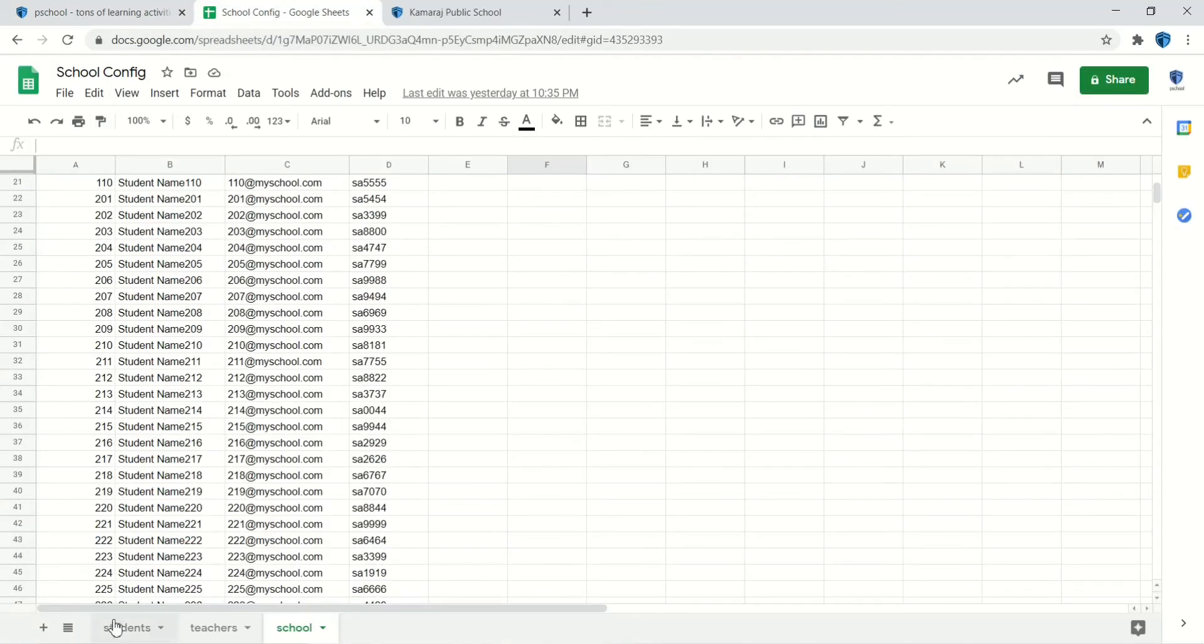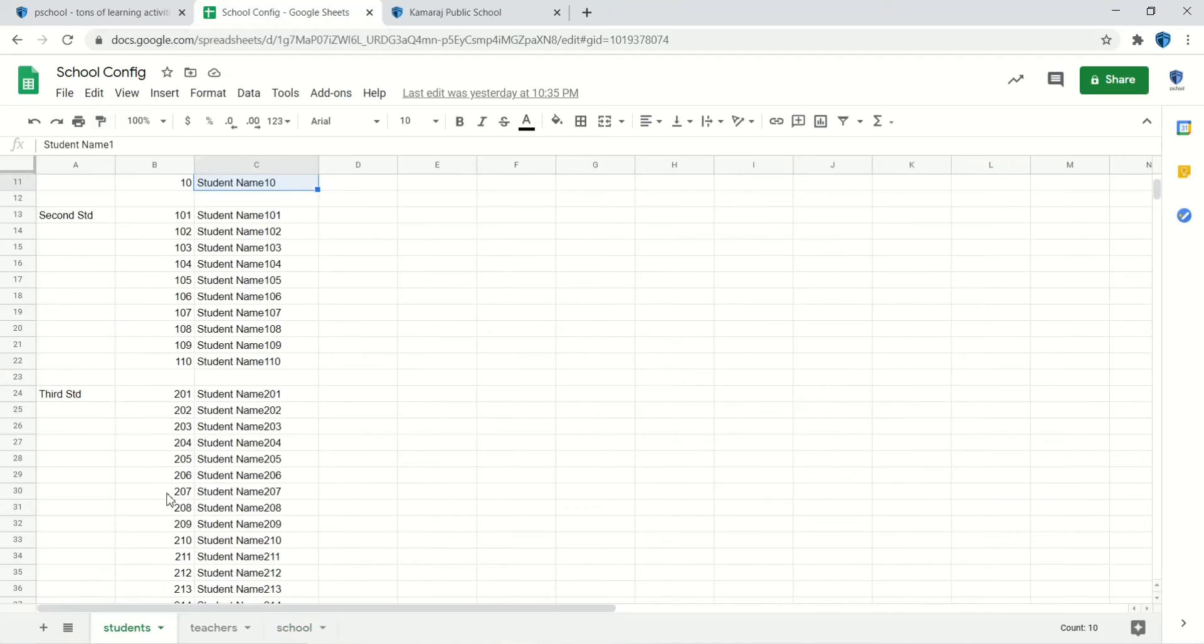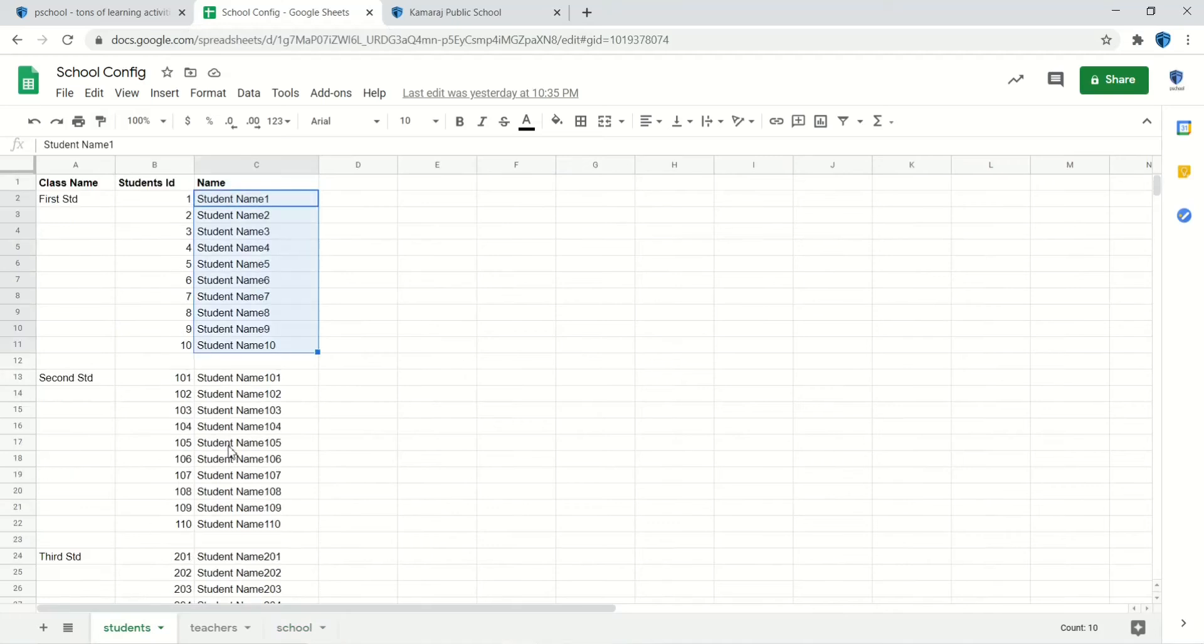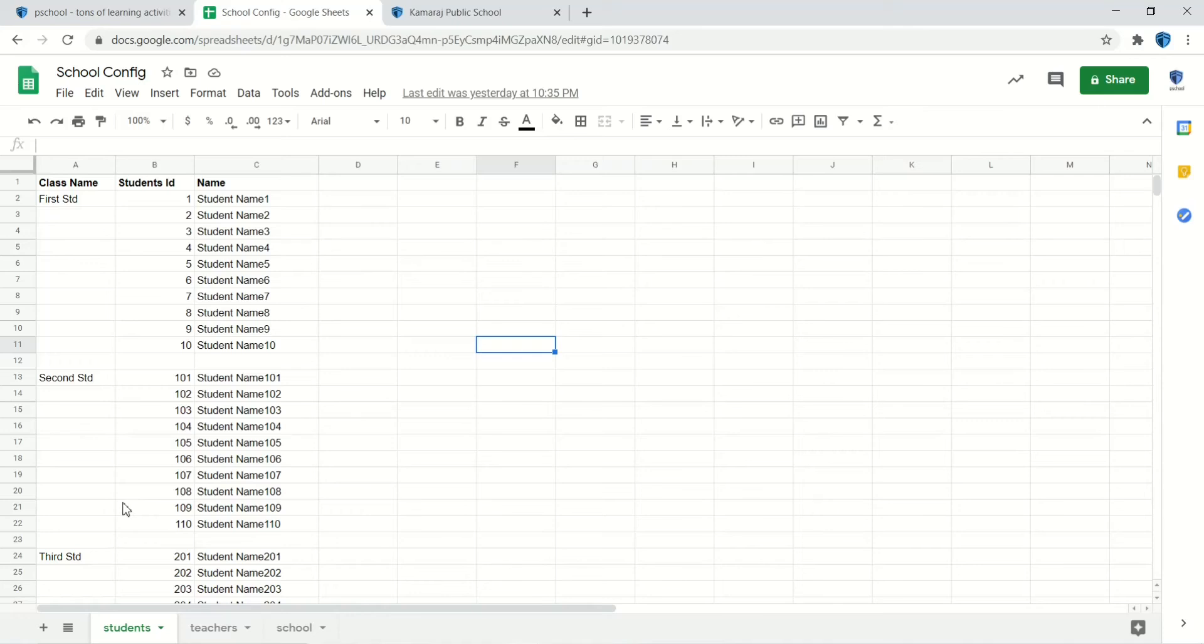To make it simple for schools, we request the school admin to share the students' and teachers' details in an Excel sheet. We create the username and password for all students and teachers and also create the required classrooms. So the job of the teachers will be reduced to just assigning homework and reviewing them.